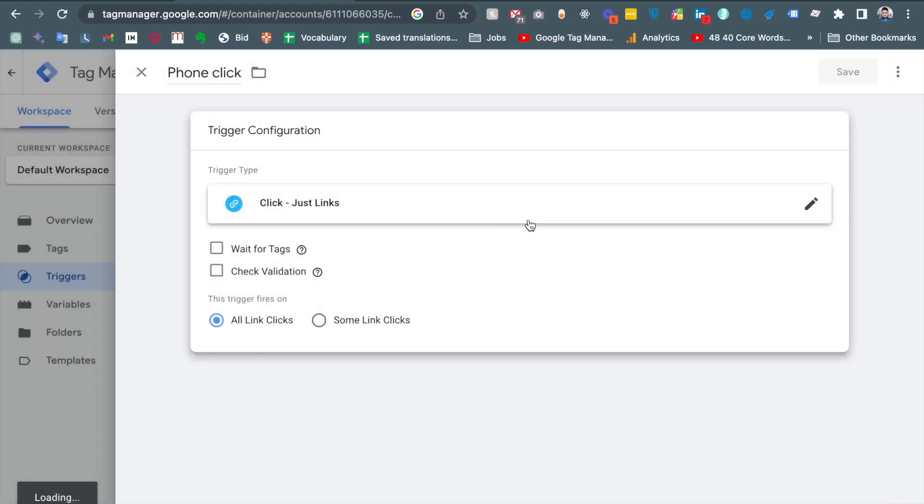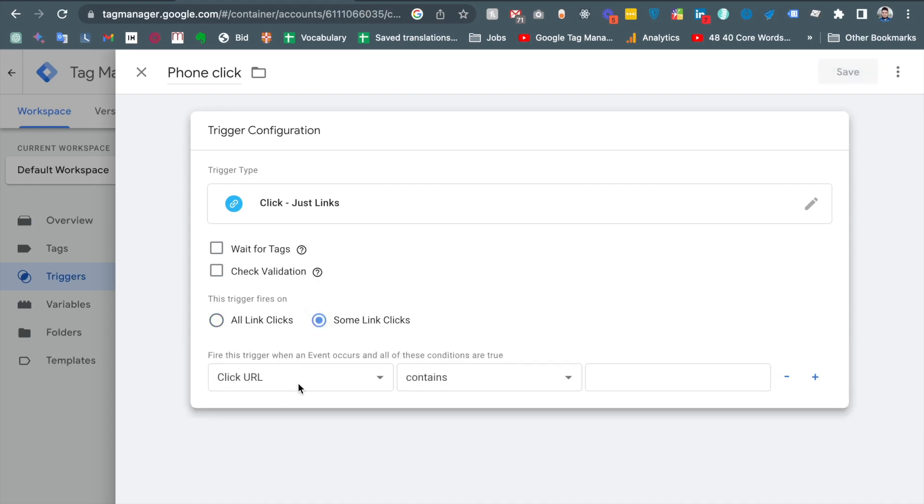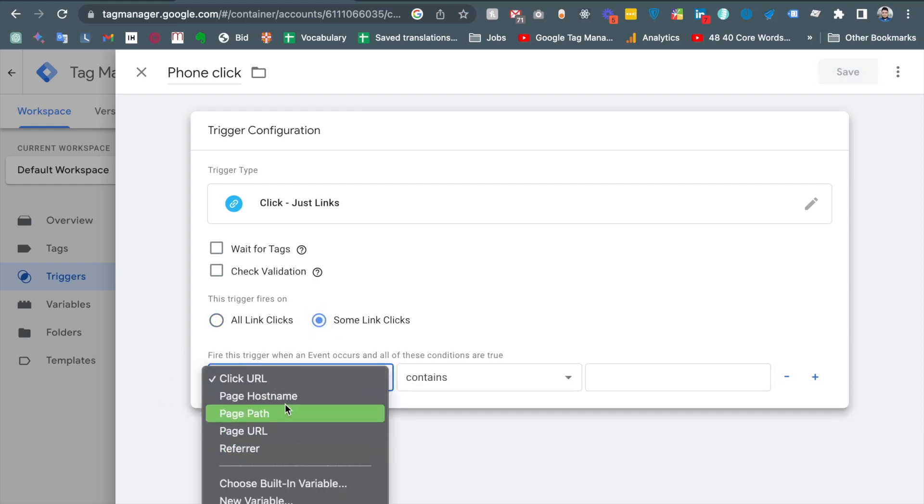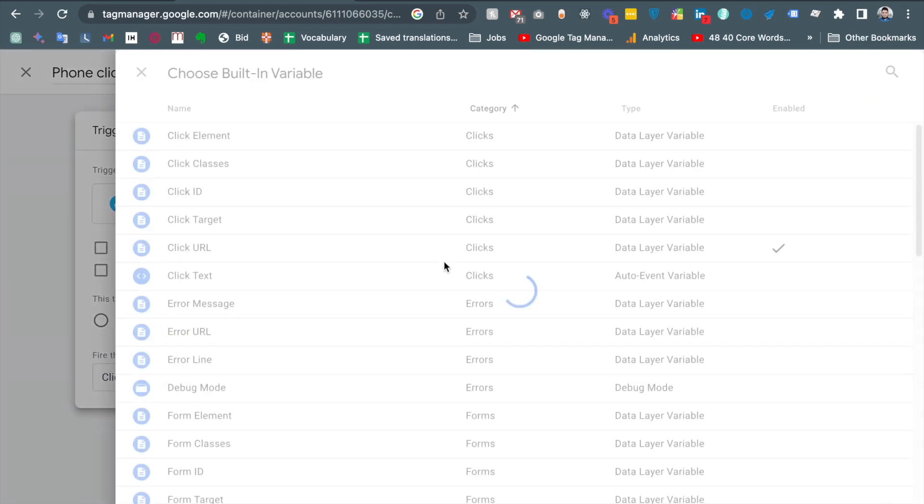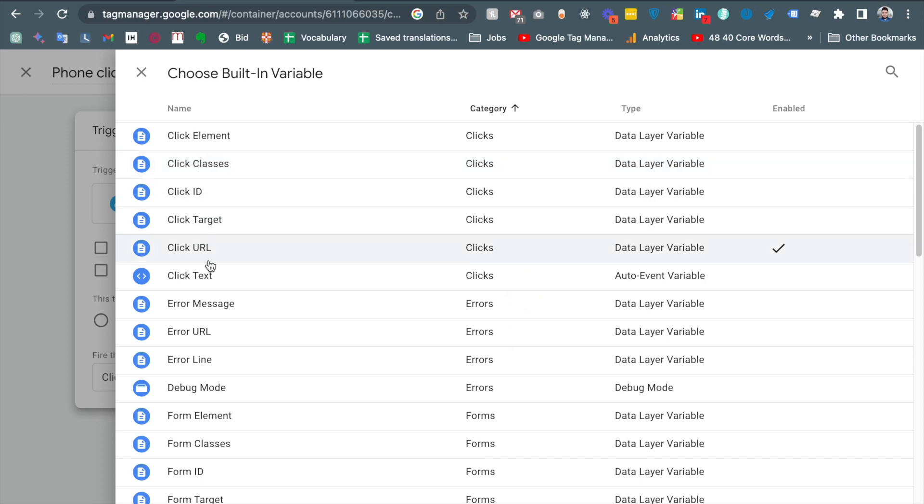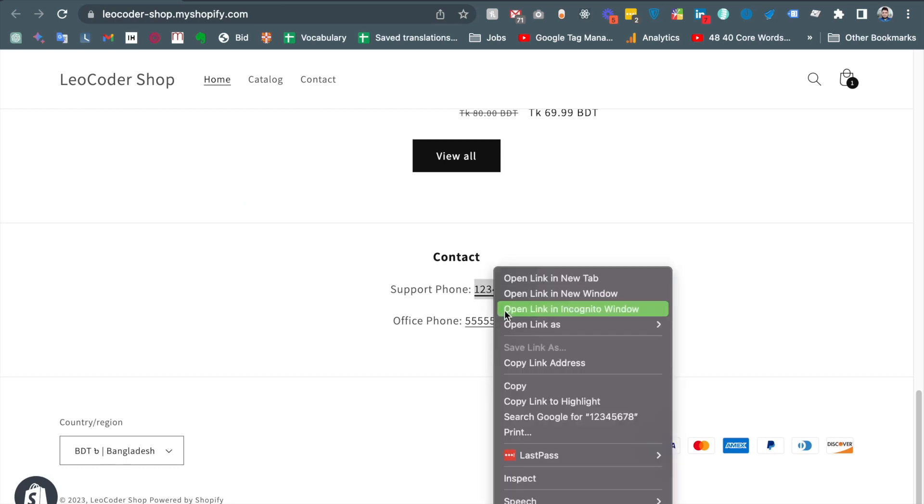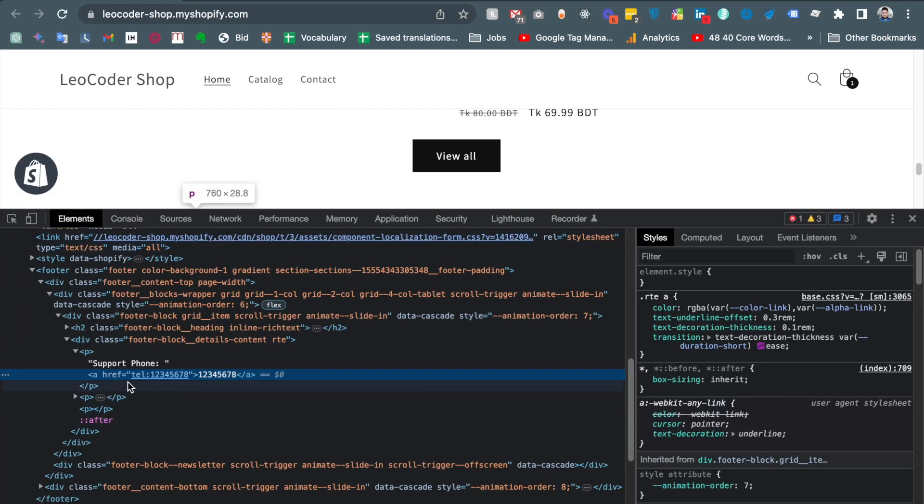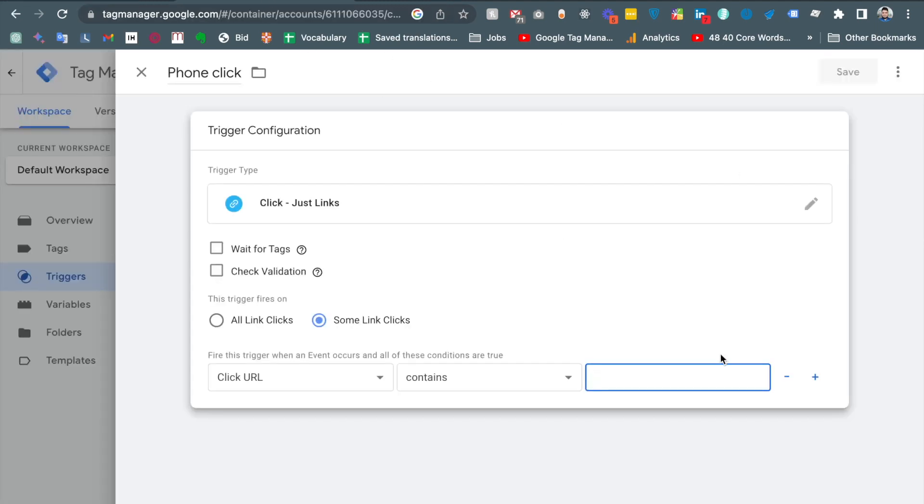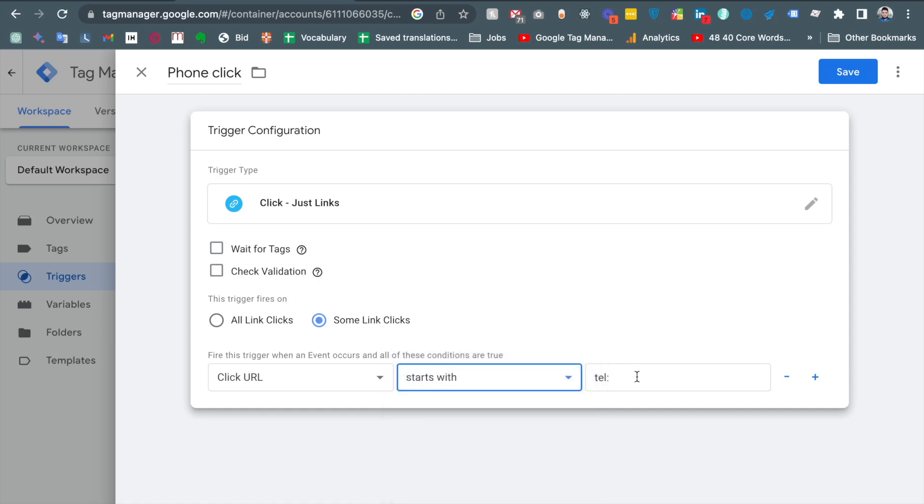I like to trigger not for all links, just some link clicks. And there is an option - the page URL, referral, path URL, there is also built-in variable. I like to choose the built-in variable. Inside the built-in variable you see there is a lot of options. Actually I need to put the click URL. The click URL content, and I already shown that the phone number link content start with the tel colon. So I need to put the text tel colon. Actually it should be starts with tel colon. So this is the trigger for our phone click.